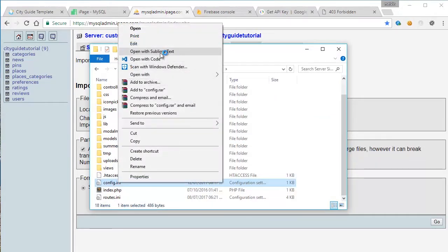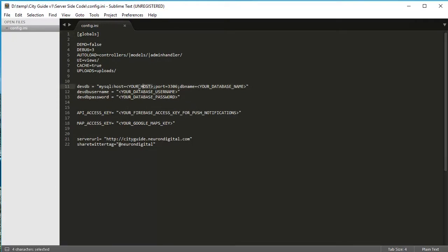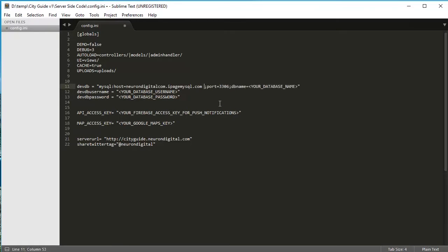Let's open up the server-side code and open up configuration.ne. I like to open it in Sublime Text. And as you can see from this file, we need to enter the database details here. We need to put our host name in here. Make sure you don't leave any spaces in your file because it won't work.